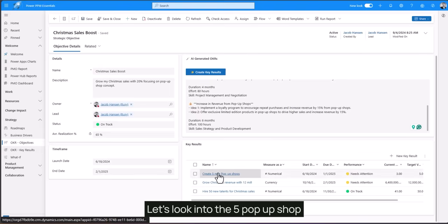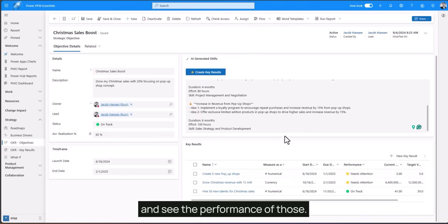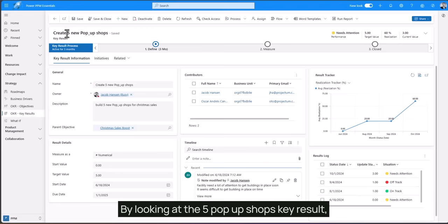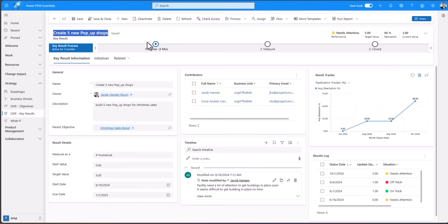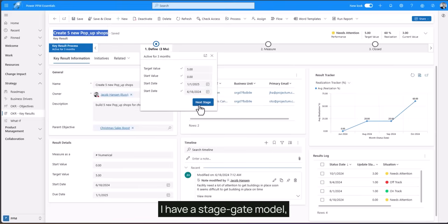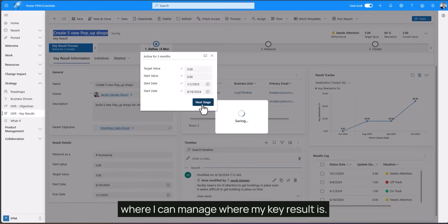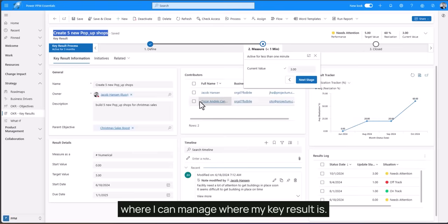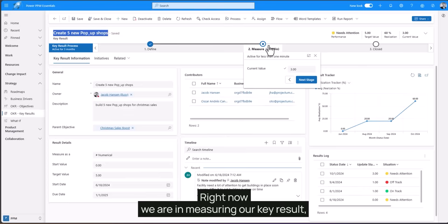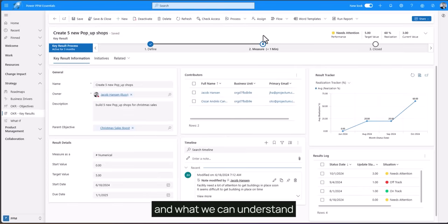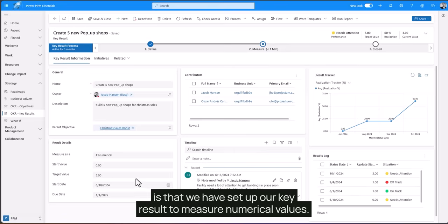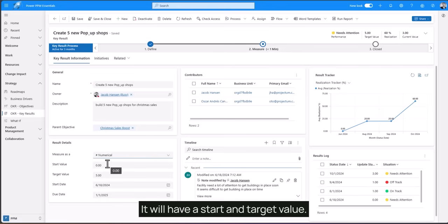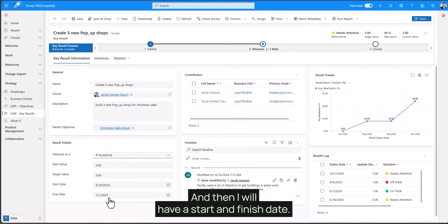Let's look into the five pop-up shop and see the performance of those. By looking at the five pop-up shop key result I have a stage gate mode where I can manage where my key result is. Right now we are measuring our key result and what we can understand is that we have set up our key result to measure numerical values. It will have a start and target value and it also has a start and finish date.